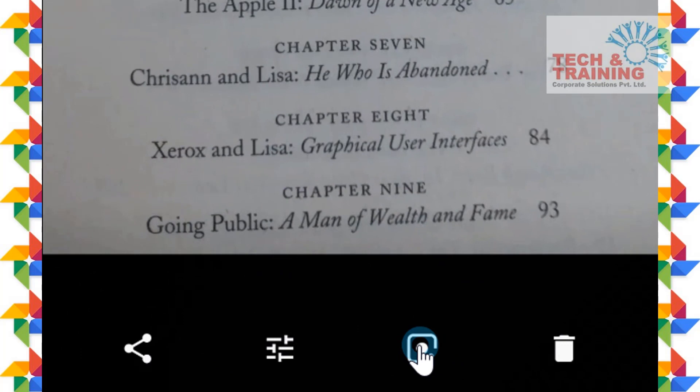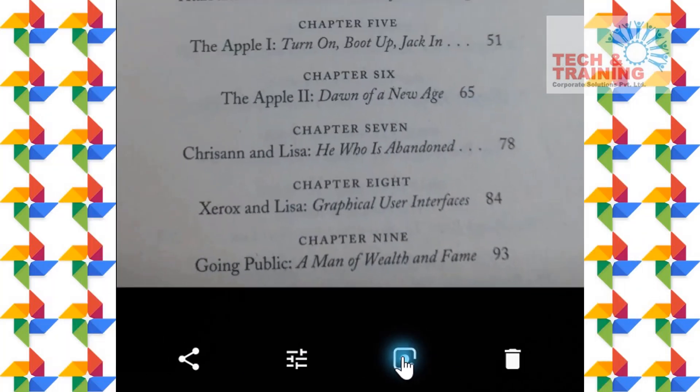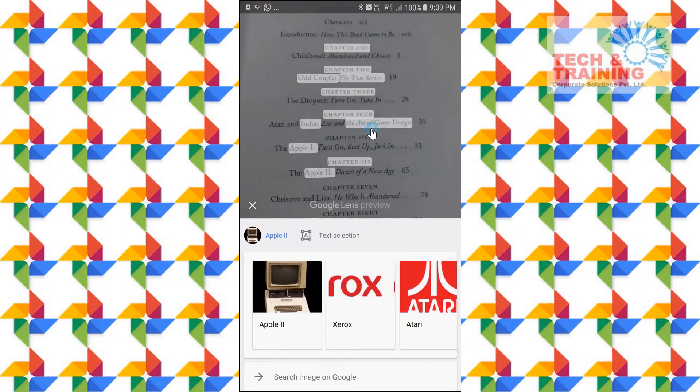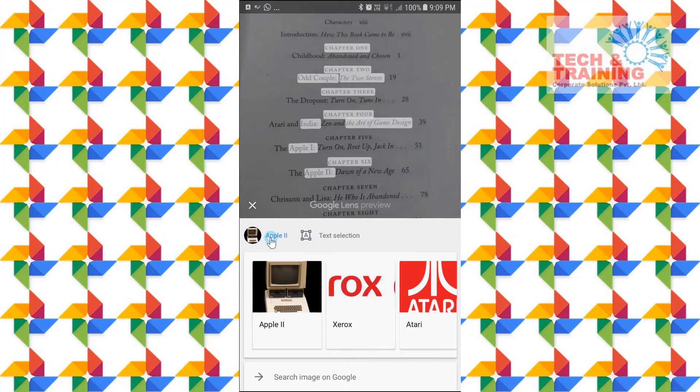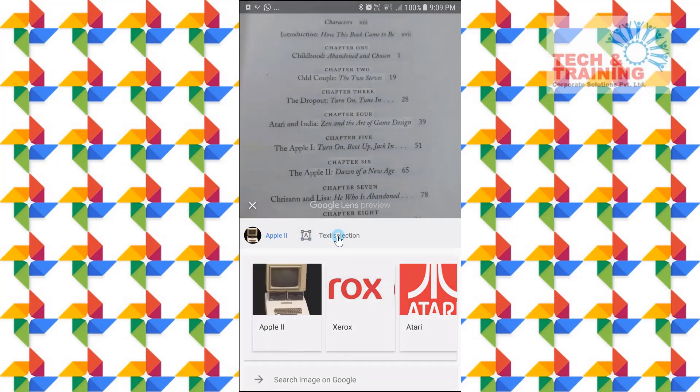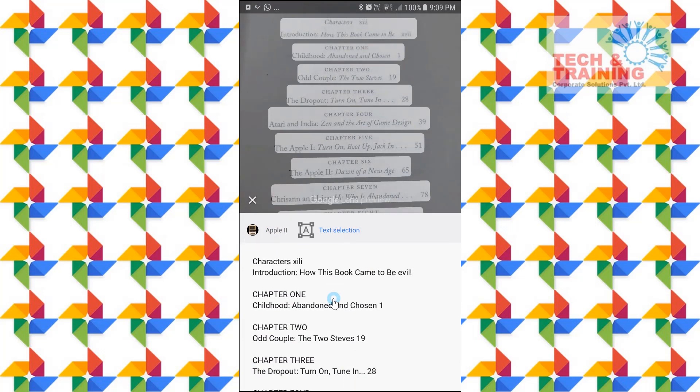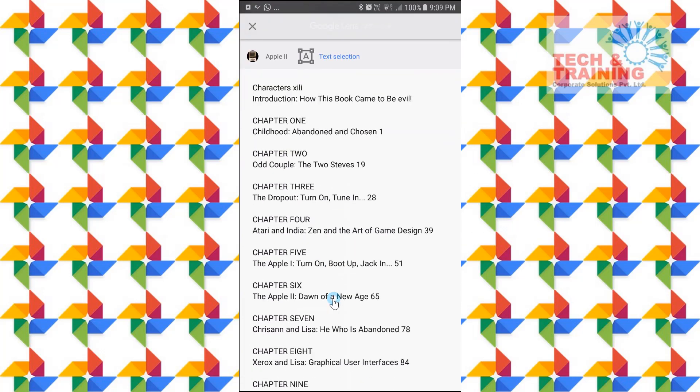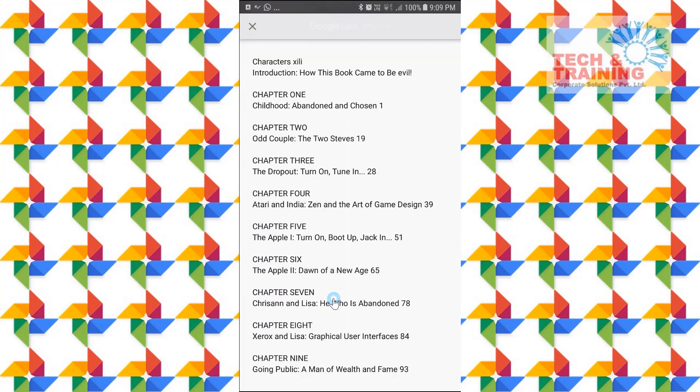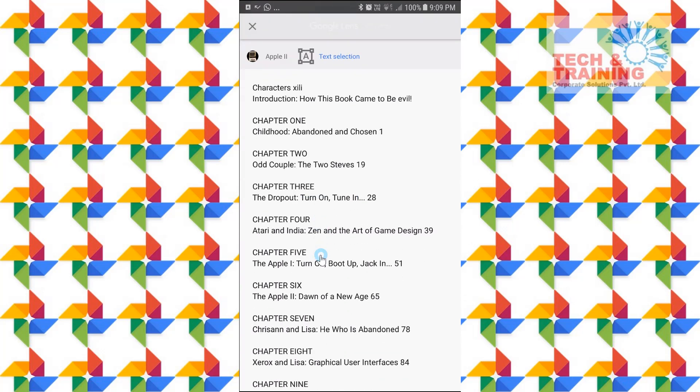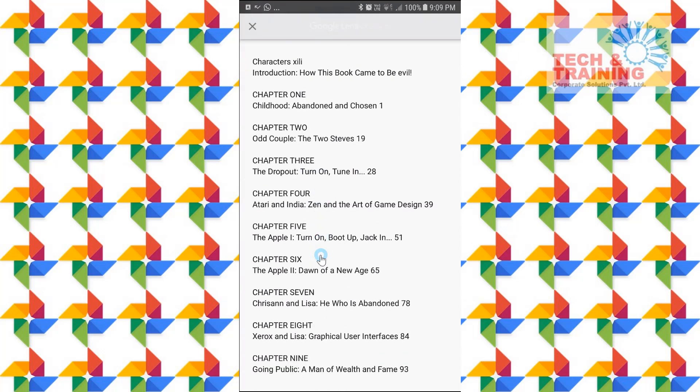You see that there is a dot here. I click on that dot and it automatically uses its OCR technology. It also does the Google search on the basis of the text that it has detected. And apart from that, you can also see the text selection. So you can see that every text which it has seen on that picture has been converted into the text format.